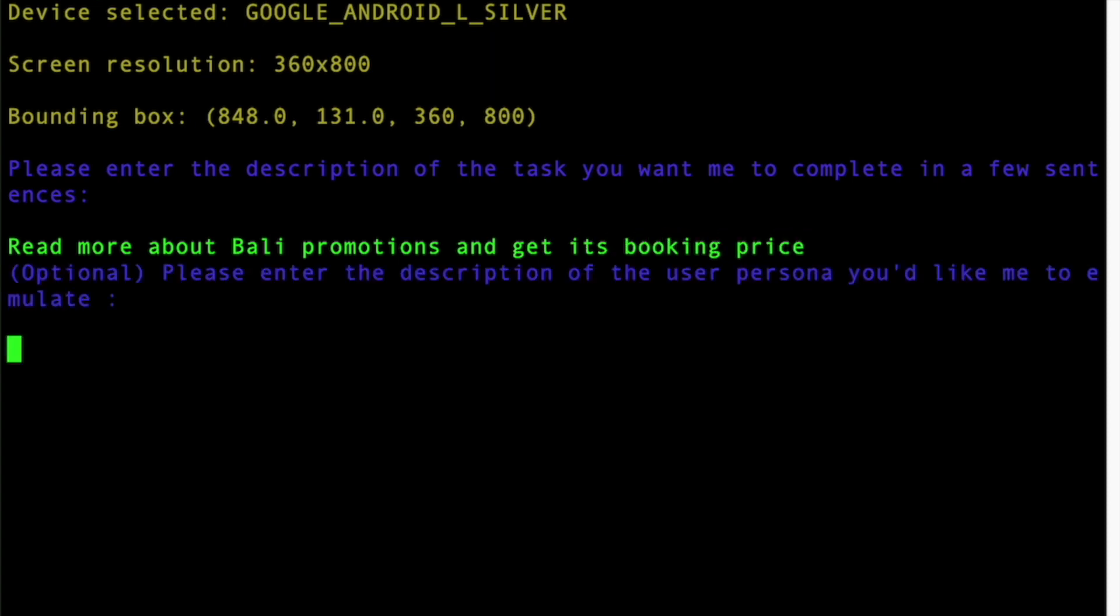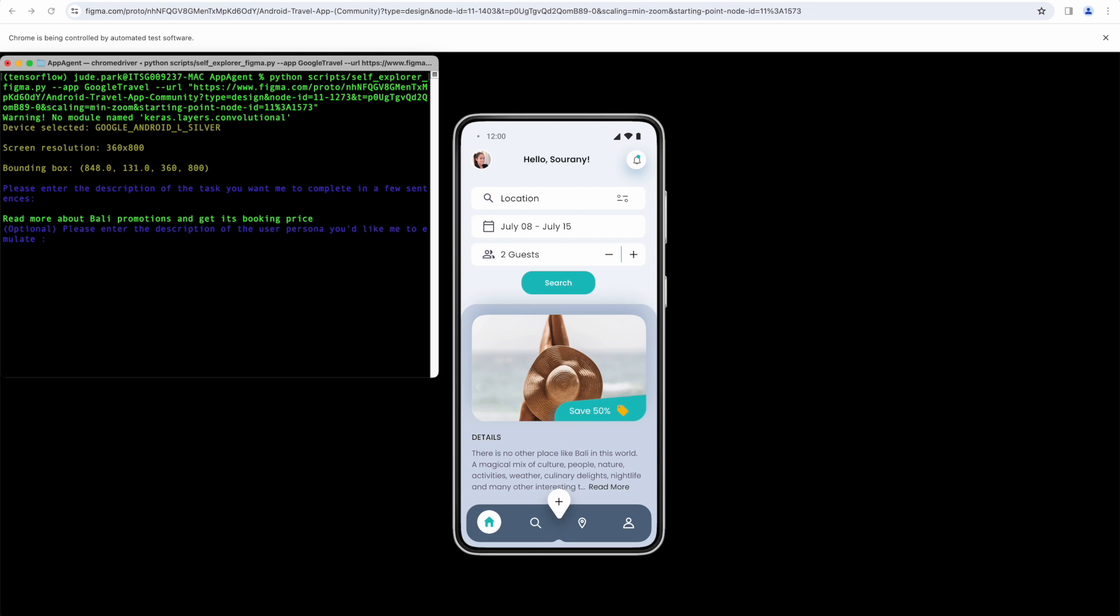As an experimental feature, I've also tried to add a persona function, which is not present in the original Tencent project.